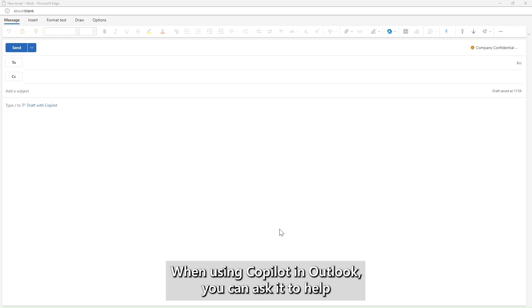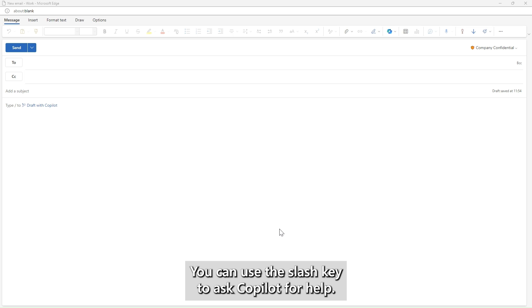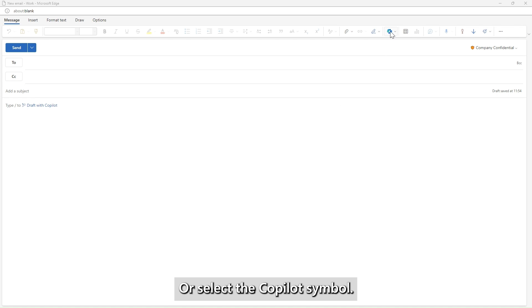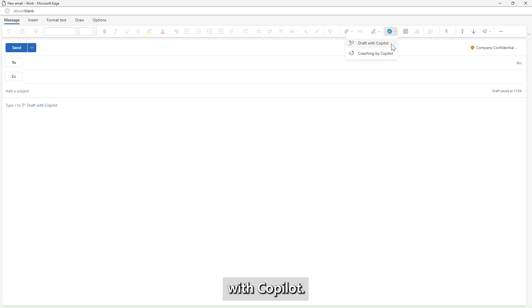When using Copilot in Outlook, you can ask it to help with writing an email. You can use the slash key to ask Copilot for help or select the Copilot symbol. In this case, I'm going to select draft with Copilot.